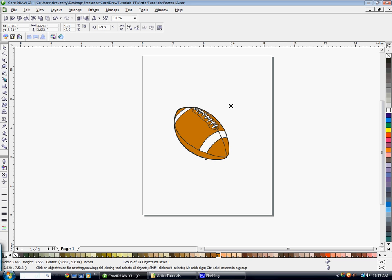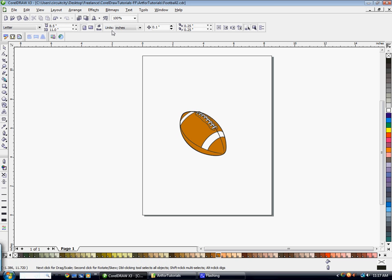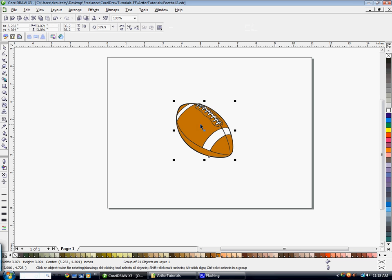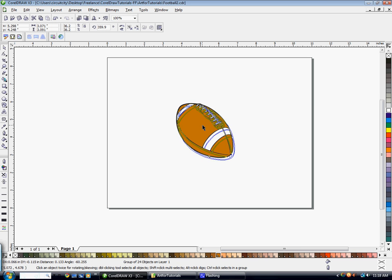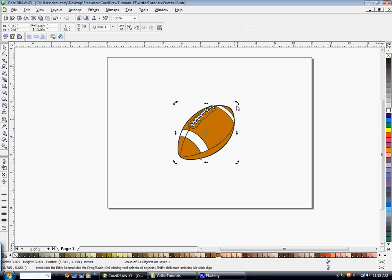So I'm going to scale this down a little bit. Change my orientation. Go ahead and mirror this, have it headed the other direction.